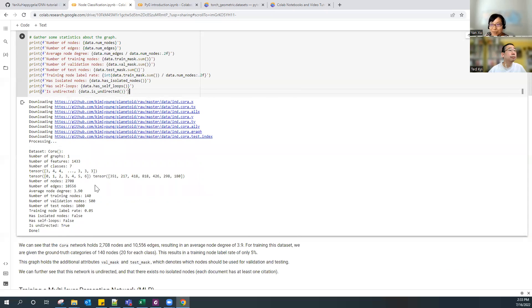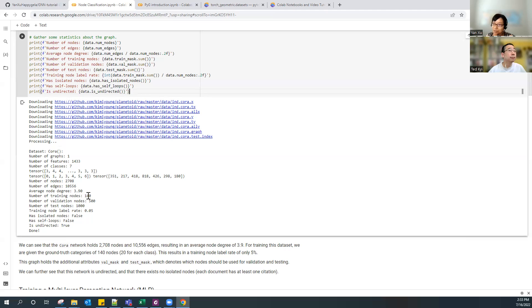What's most interesting is that they have a pretty small training set. In this dataset, they have 500 validation nodes and 1,000 test nodes, but only 140 training nodes. That's really just around 5%, so it's a pretty small training set with pretty small training labels.